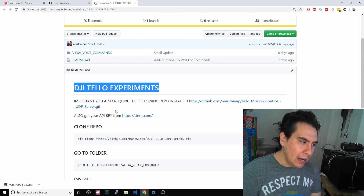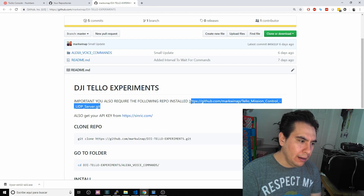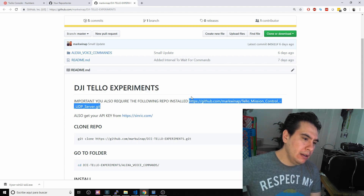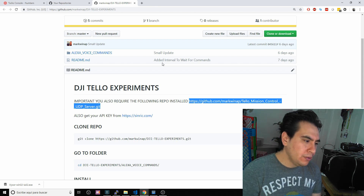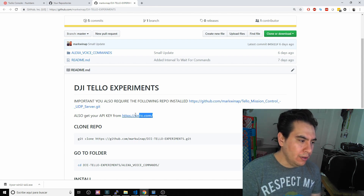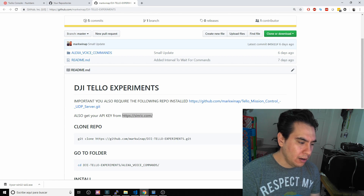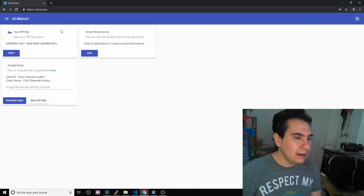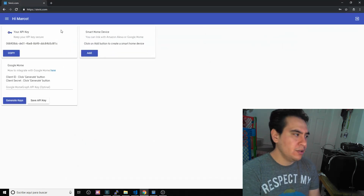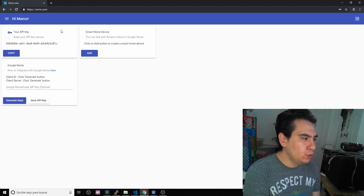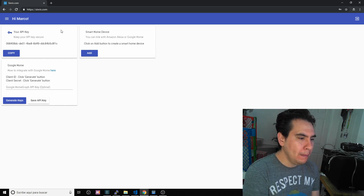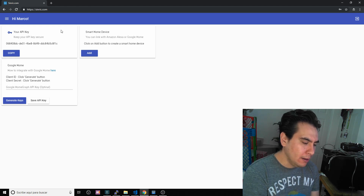As a requirement, you need to install the 3D Mission Control UDP server repository. You also need to register on this website, sinric.com. This is the website — I'm already registered. What it does is basically allow you to mimic a light on Alexa.